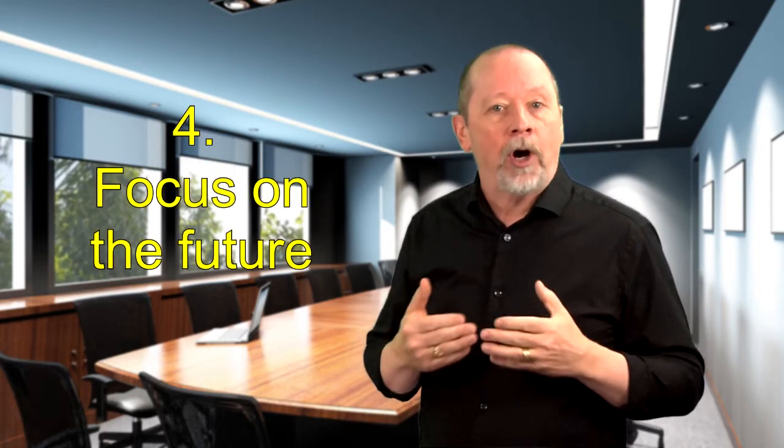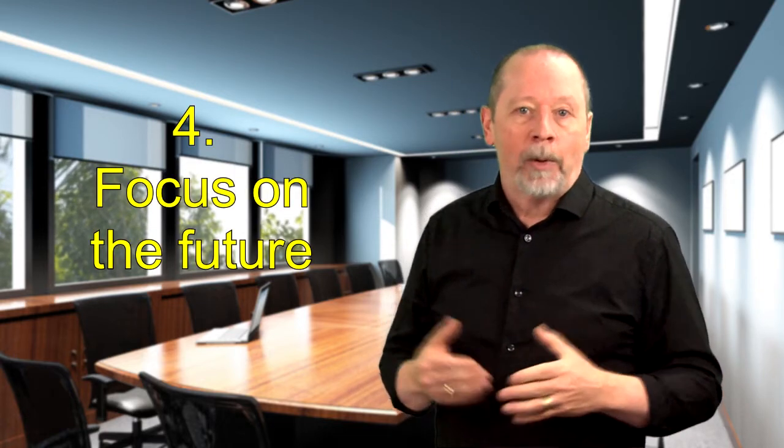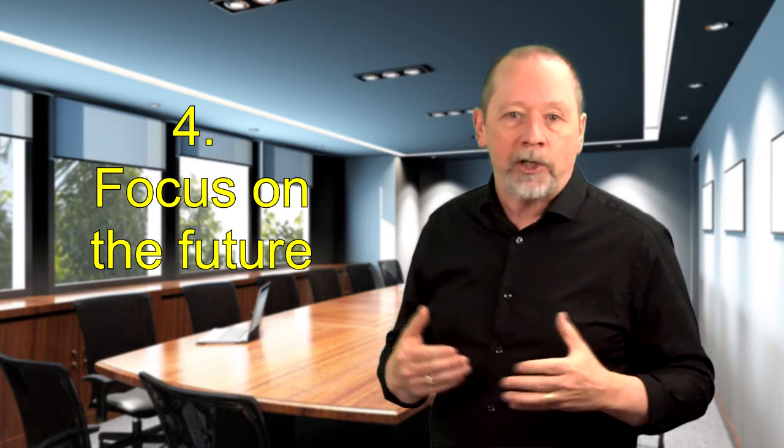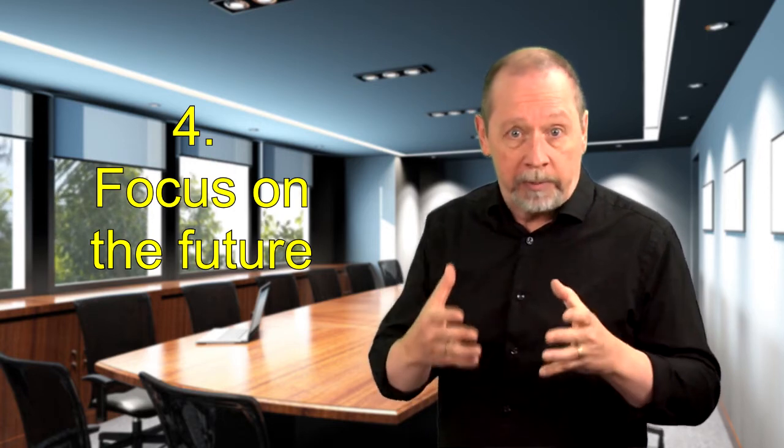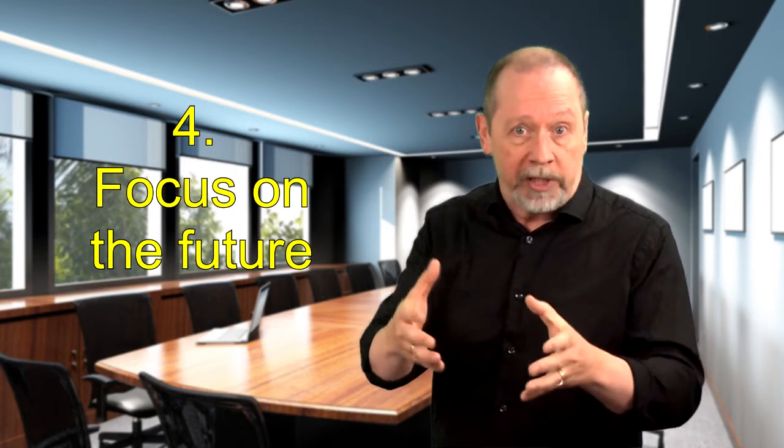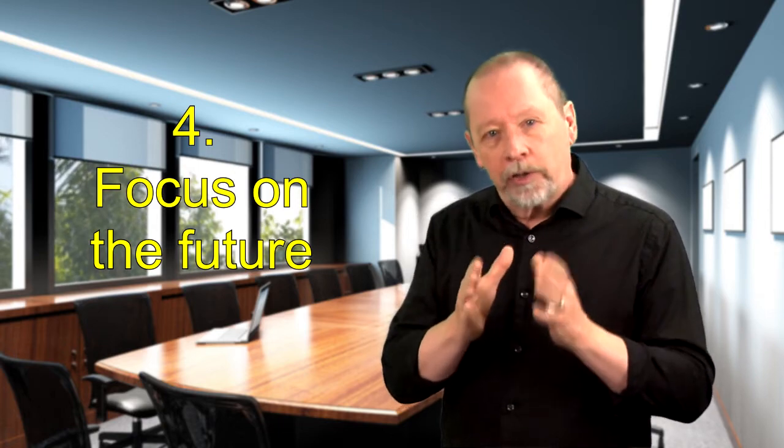And finally, number four way to make safety positive is to focus on the future. While safety is traditionally focused on short-term outcomes like in-the-moment processes and procedures, there's also a long-term focus on safety. The in-the-moment decisions that are made have got to align with the future goals or outcomes your people want for their lives.